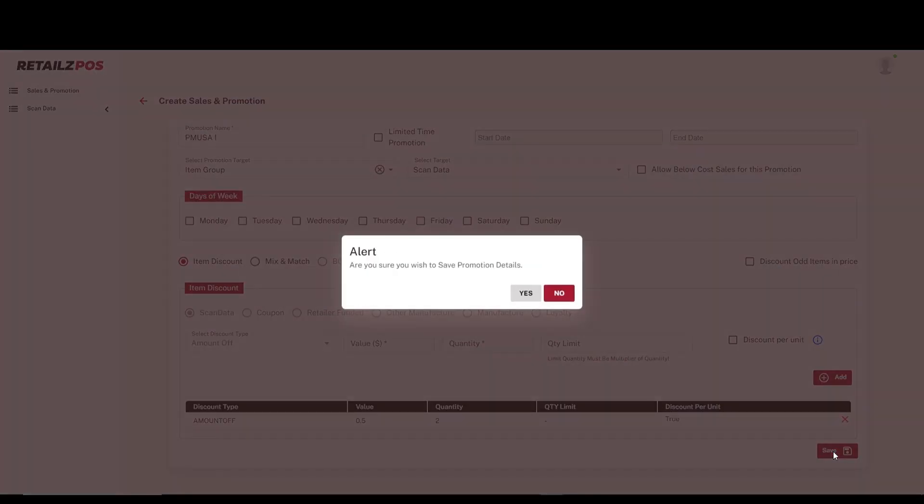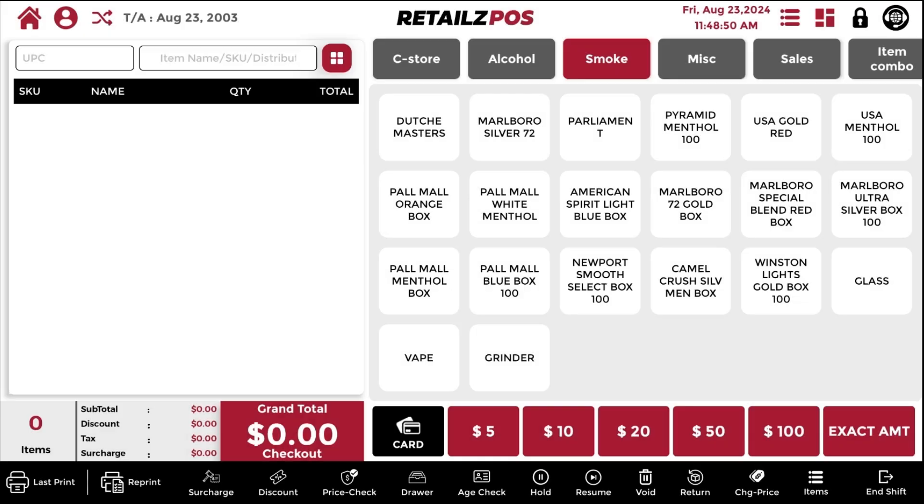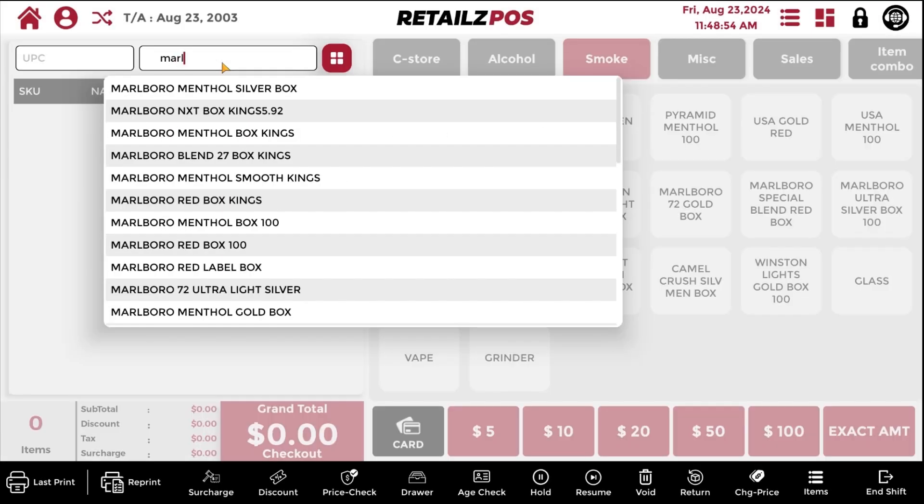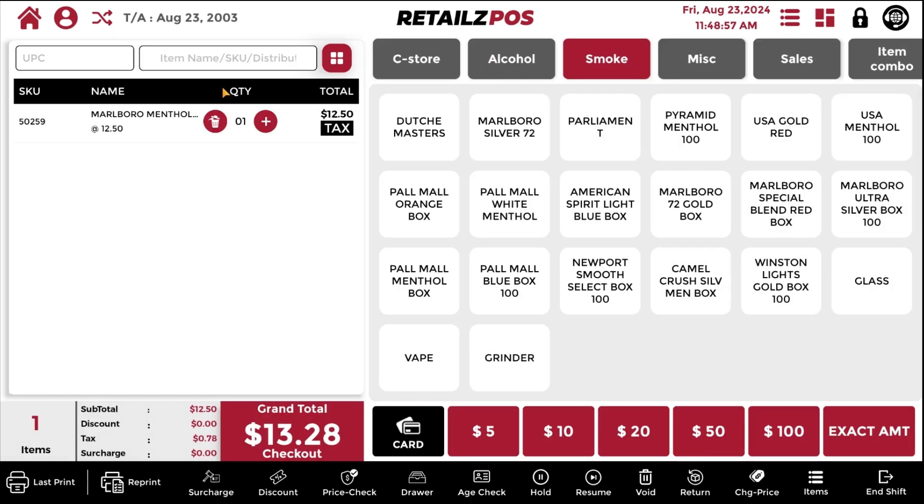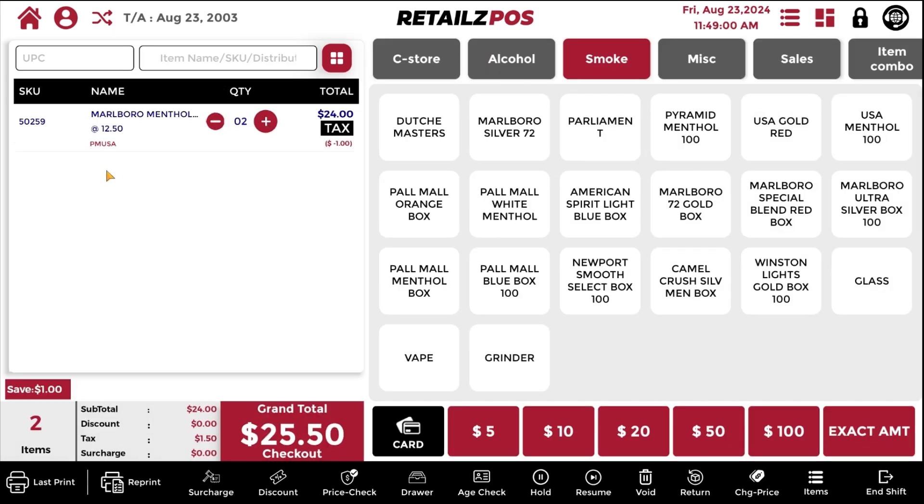Now that the ScanData promotion has been created, you will want to go and test it on the cash register. Now that you are at the cash register, begin by adding items as part of your ScanData promotion into the transaction log. If the promotion was set up correctly, you will see the name of the ScanData promotion as well as the discount amount being applied.